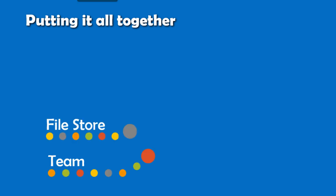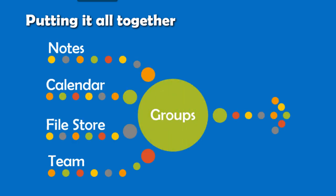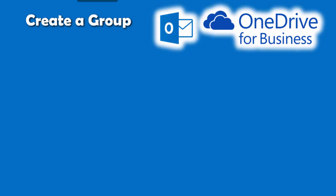It combines all these components together in a single place. So how do you create a group? Using Outlook Web Access, OneDrive, or even in Outlook 2016.